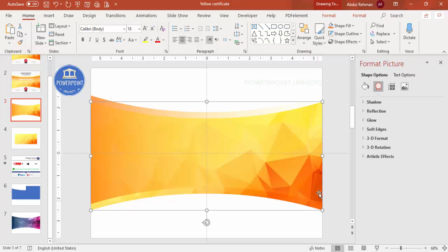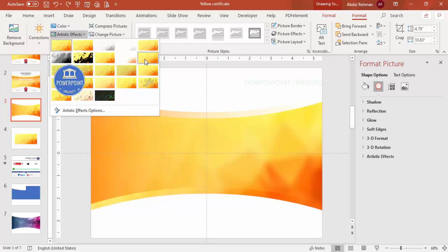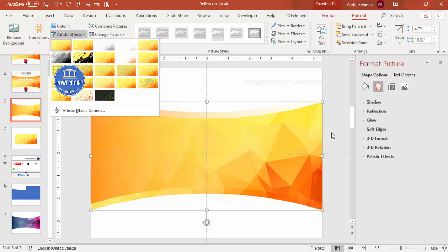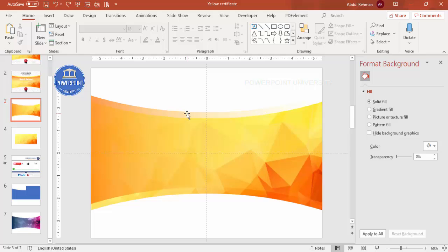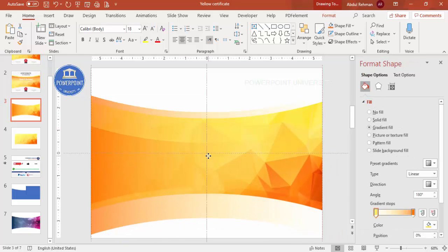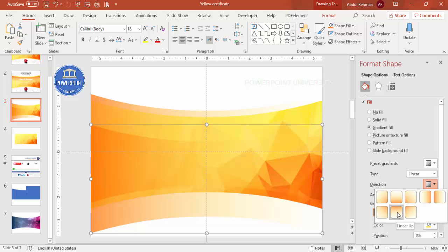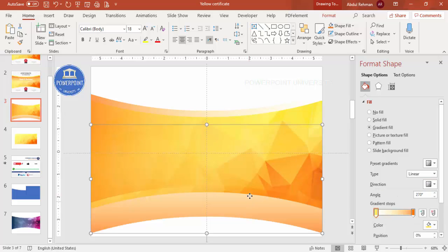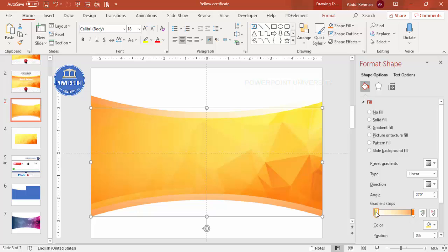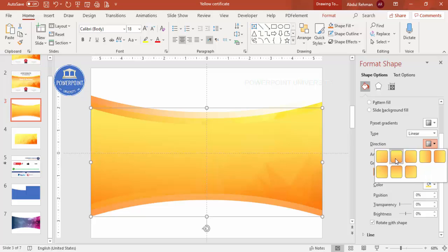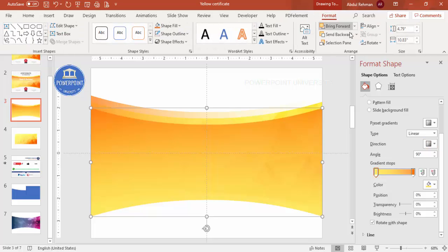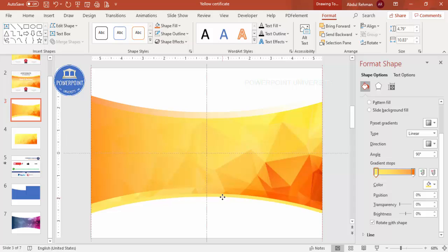For the image at the bottom, select it, go to Format, and under Artistic Effects you can apply a blur effect if needed — it's up to your requirement. You can also add one more shape at the bottom by pressing Ctrl+D to duplicate, then change the gradient direction so the orange is more at the bottom. Adjust the yellow as needed, go to Format, and Send to Back to get the layered color effect you want.